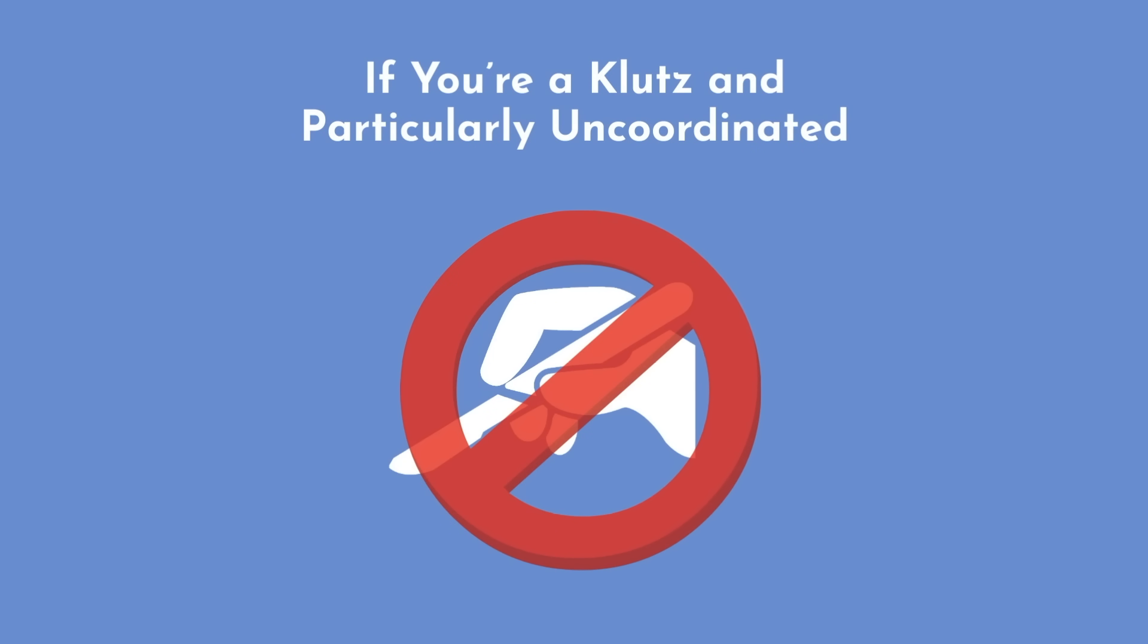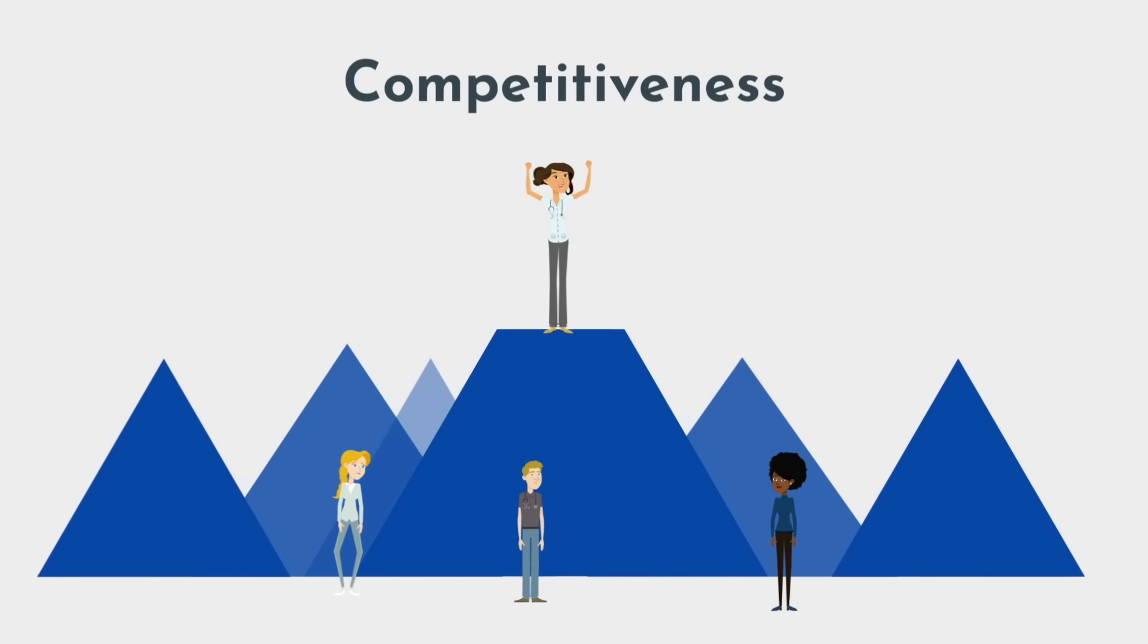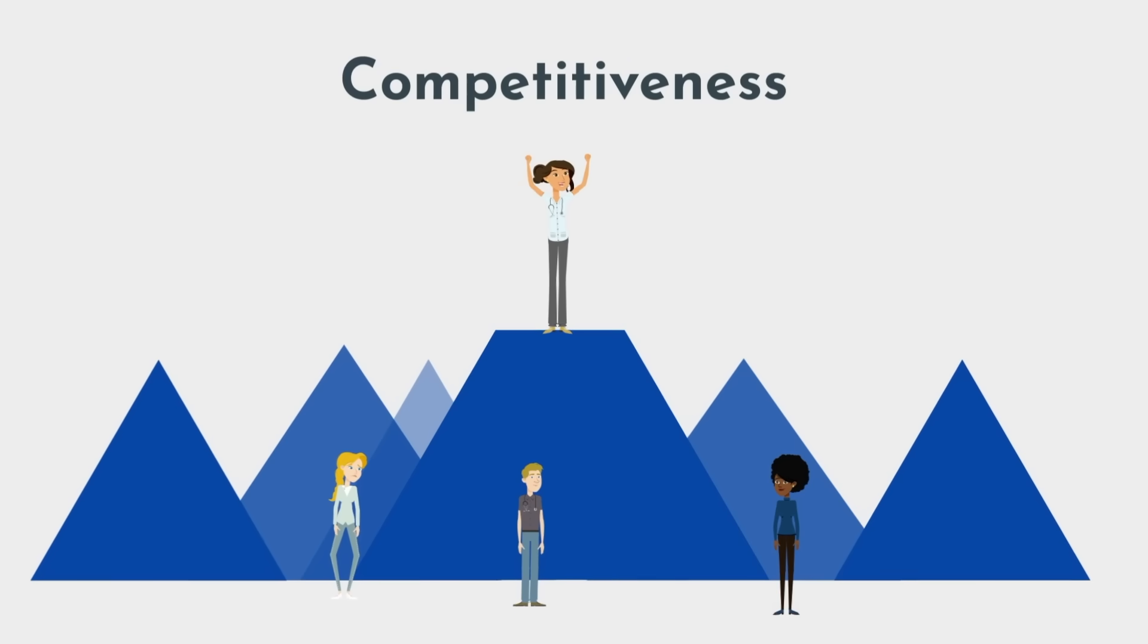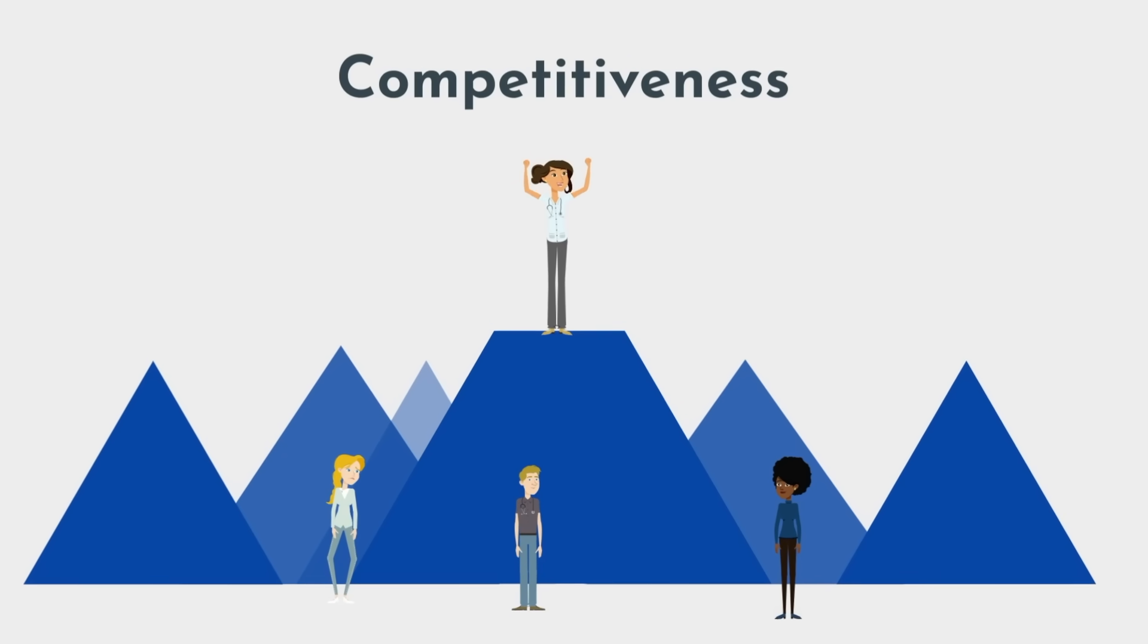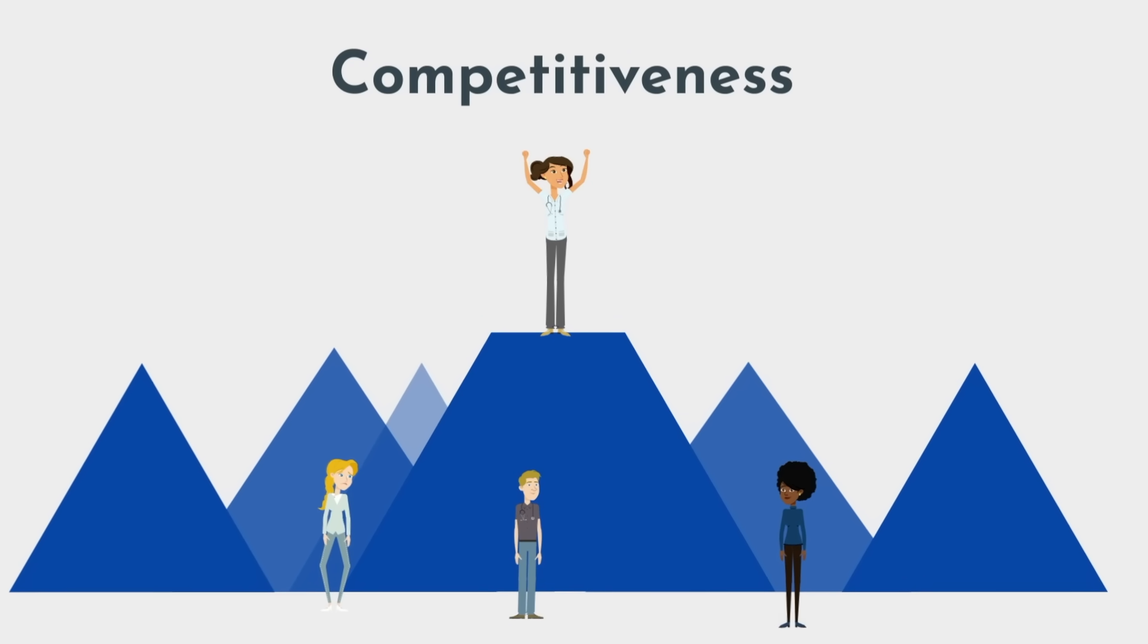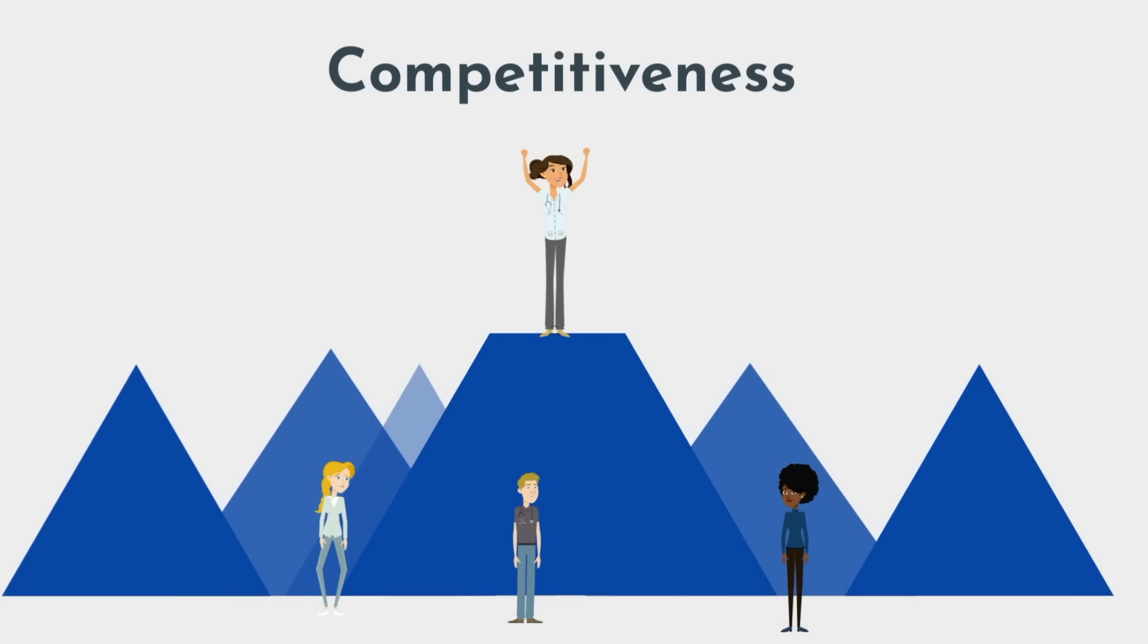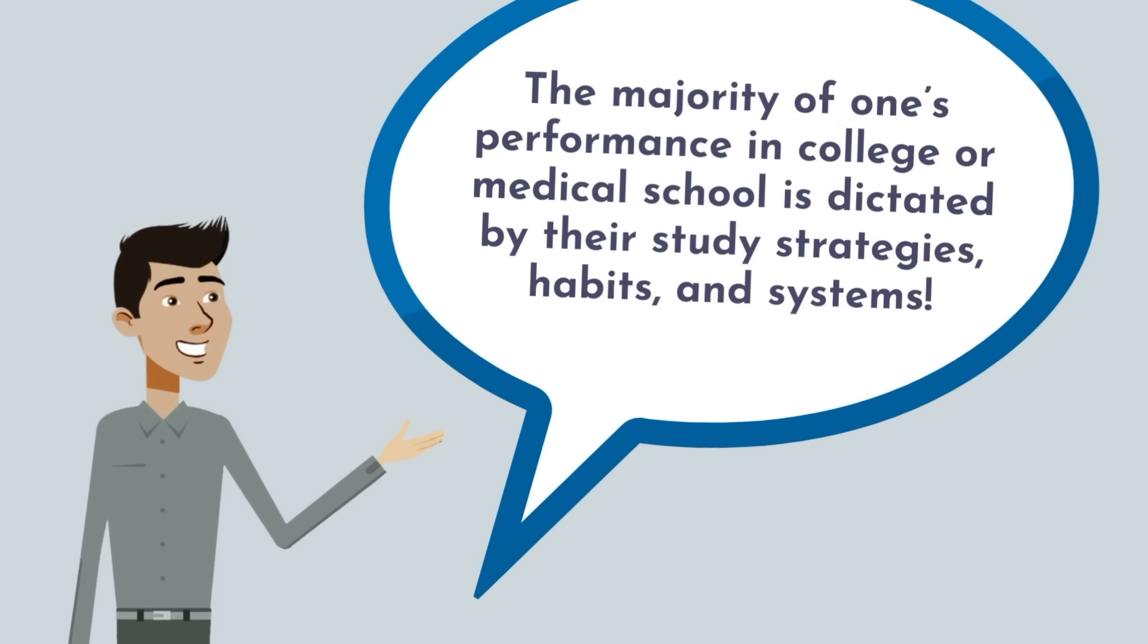Next, consider the competitiveness of a specialty. If you are barely managing to get by in medical school, then the chances of you matching into something like plastic surgery may be relatively slim. That being said,